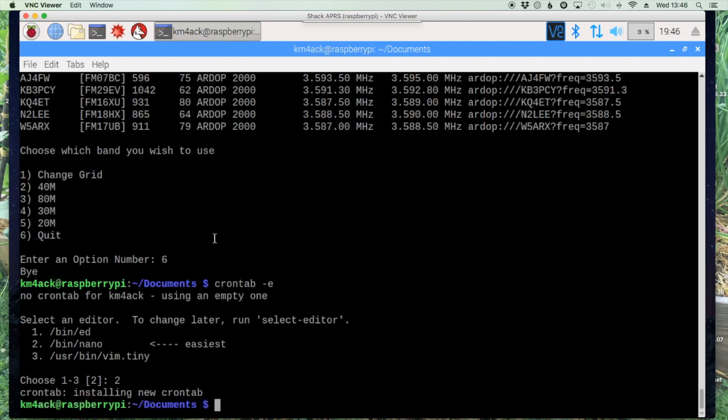And that's all there is to it guys. I hope you find this useful and it helps you the next time you're in the field without an internet connection. All right until next time 7-3.